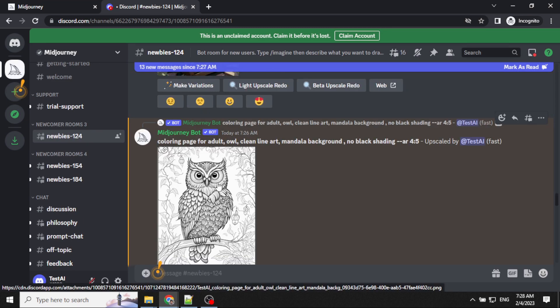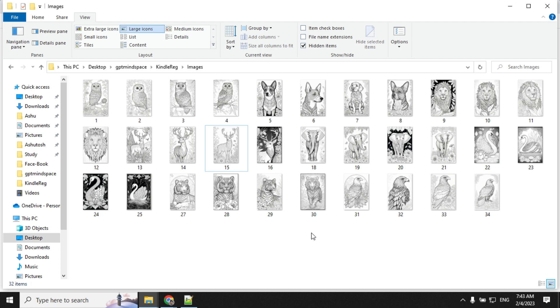Once the upscaled image is ready, save it in a folder. Create all the images required for your book and save them in a folder.